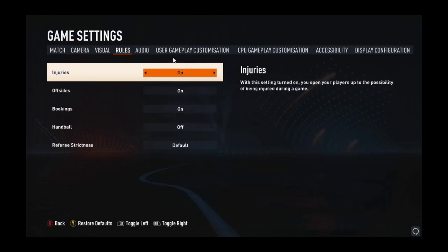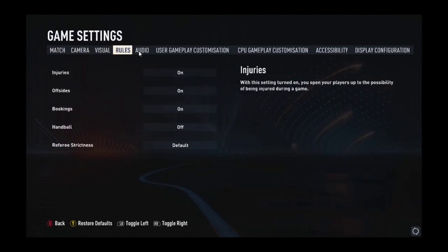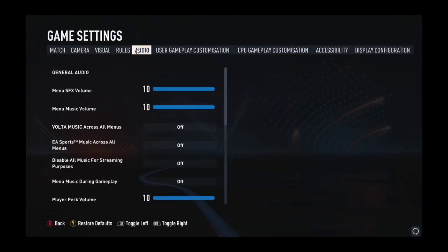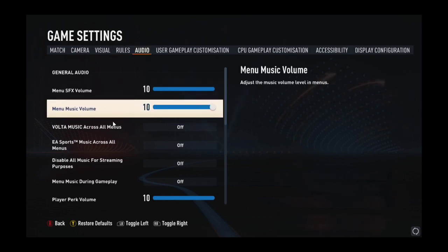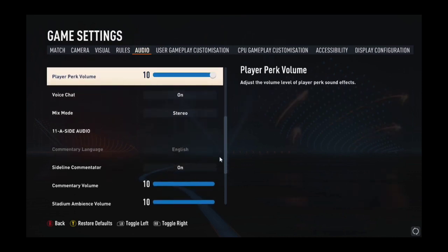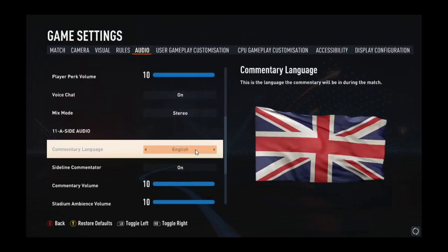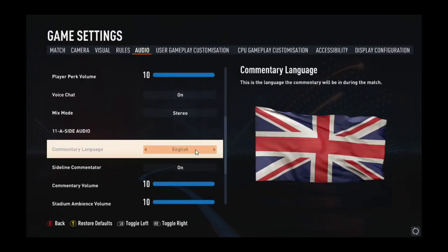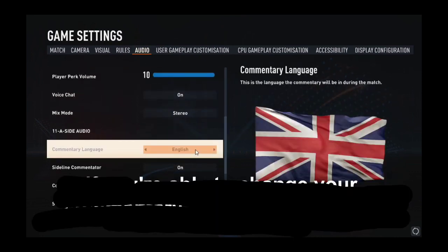From here, you'll be able to see the audio at the top corner of your screen. And then when you scroll down, you'll be able to see the commentary language. It's blocked and you can't change it.